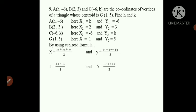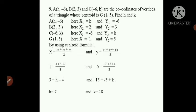Cross-multiplying: 1 × 3 = 3 = H + 2 - 6 = H - 4, so H = 3 + 4 = 7. And 5 × 3 = 15 = -6 + 3 + K = -3 + K, so K = 15 + 3 = 18.